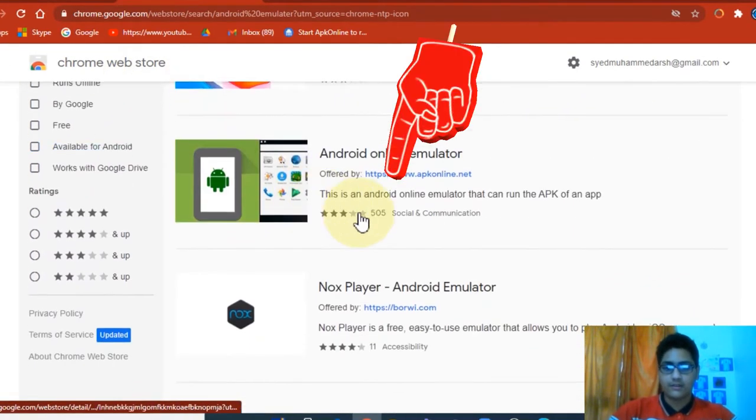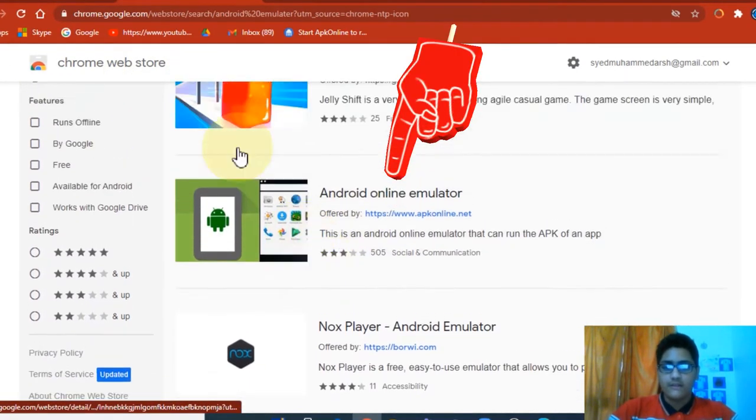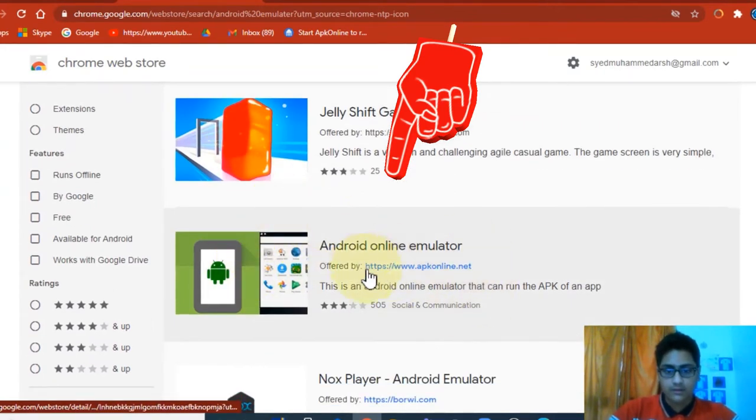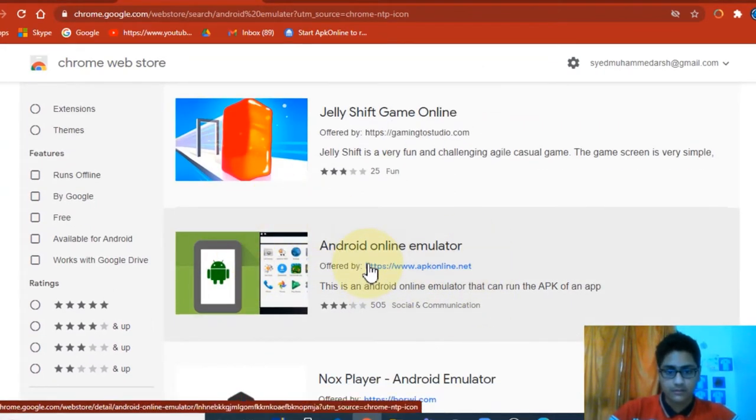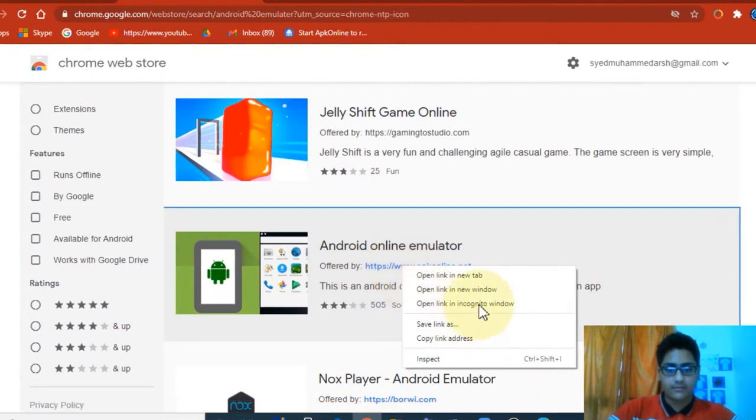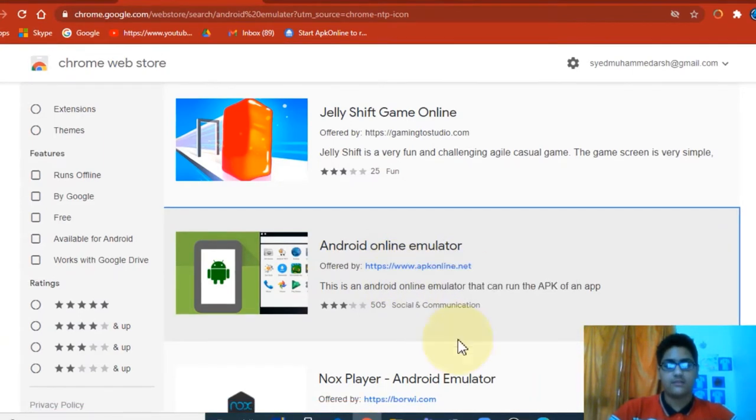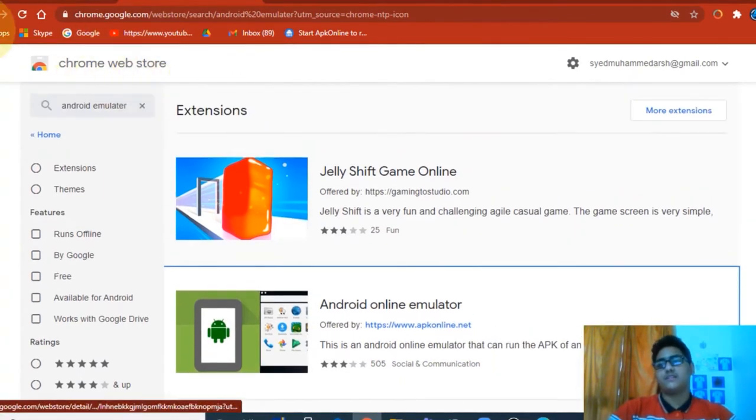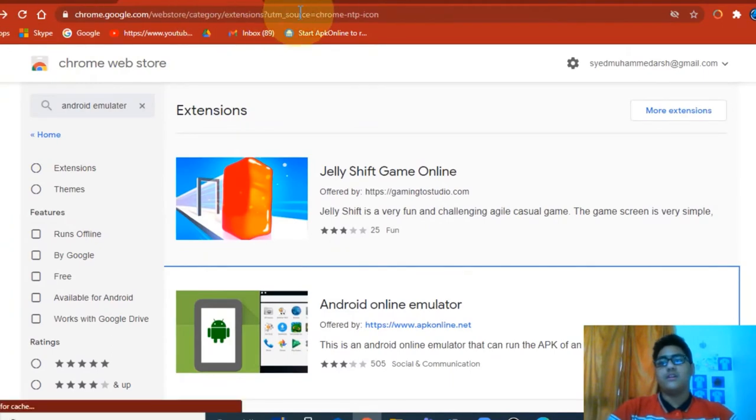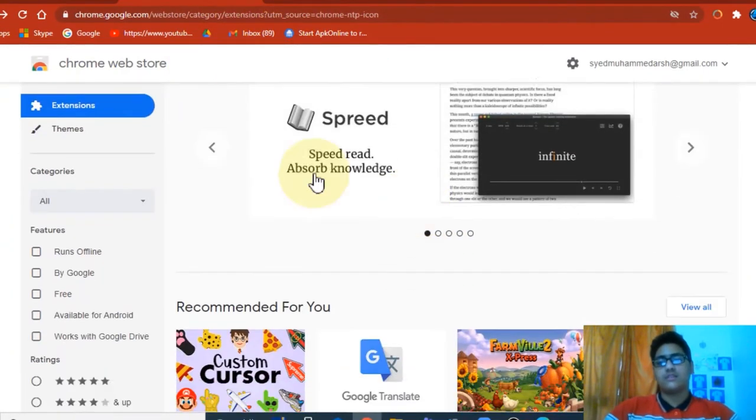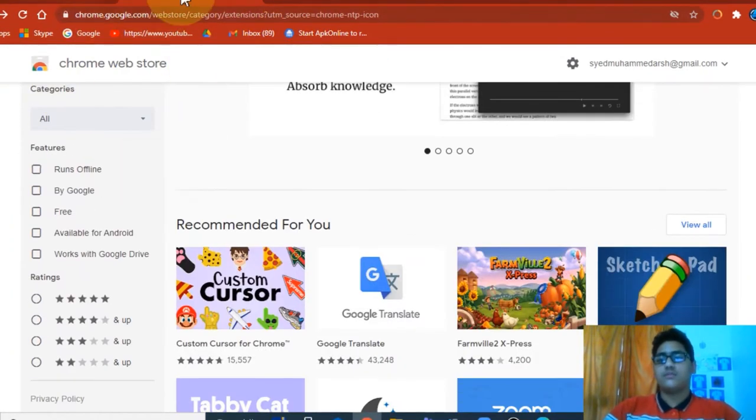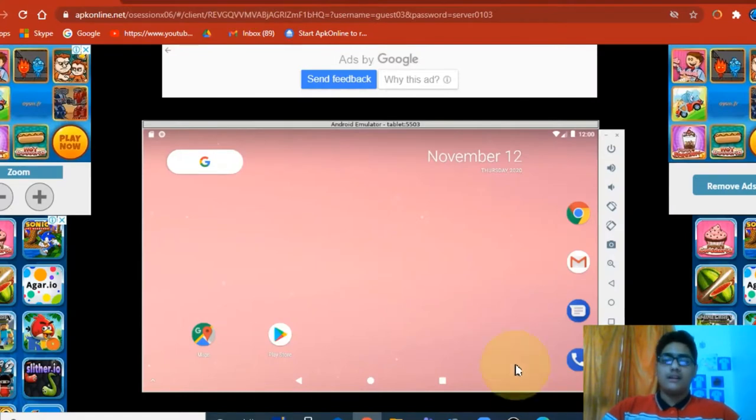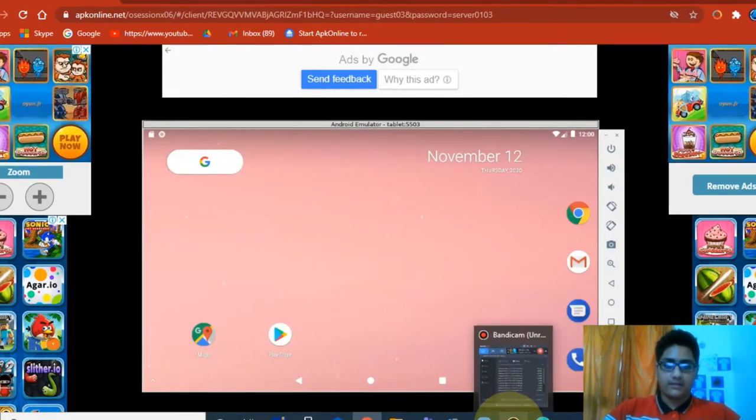So I just searched Android emulator. Which one I used is this one. You can just download this, or I'll just copy the link and paste it for you guys in the description. This is the thing I used, and now let's get back to the recording.